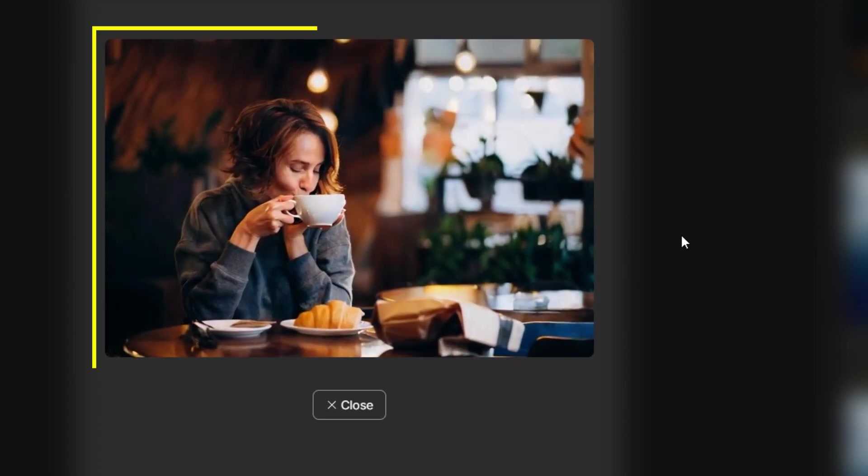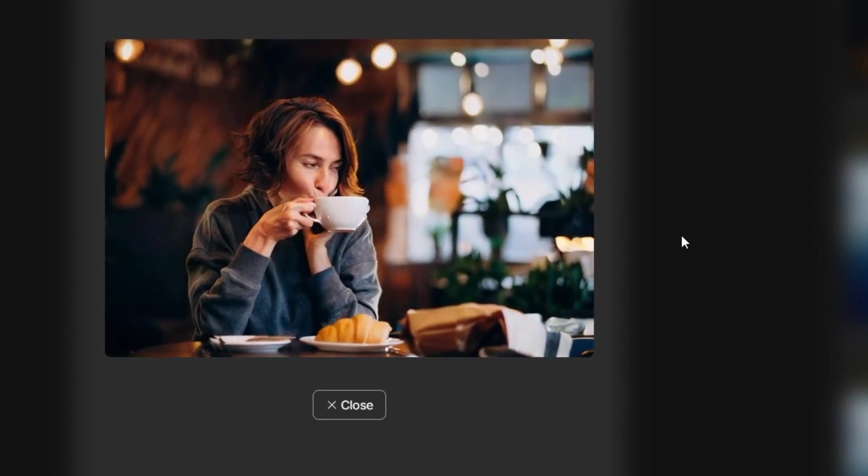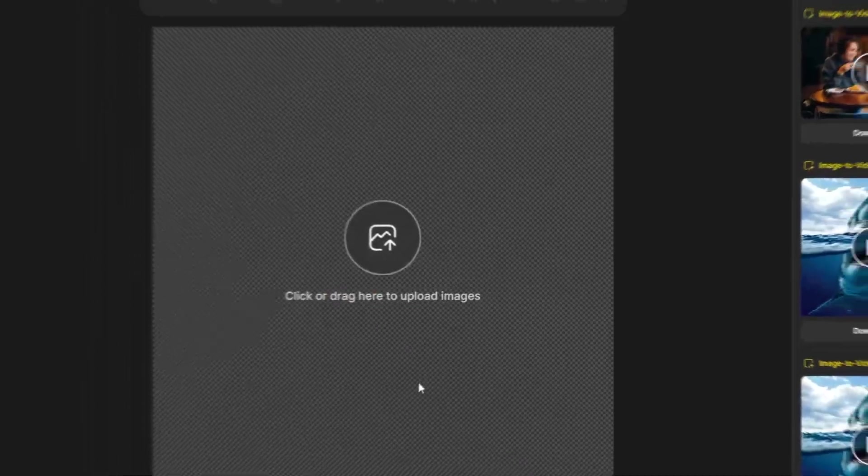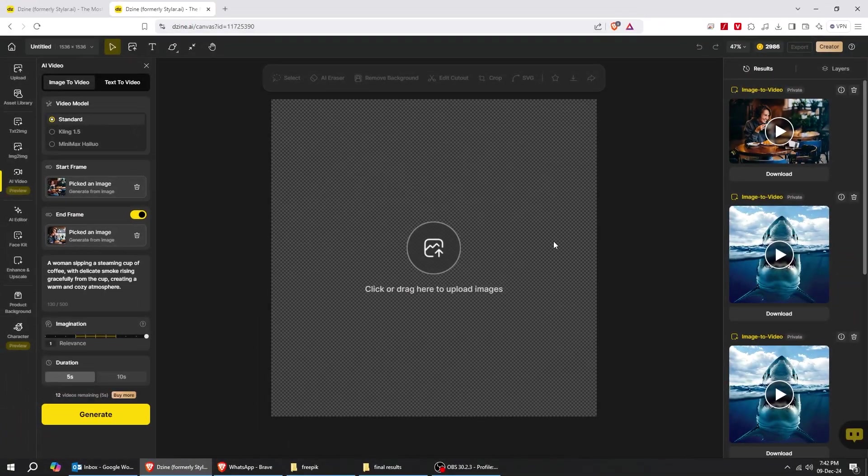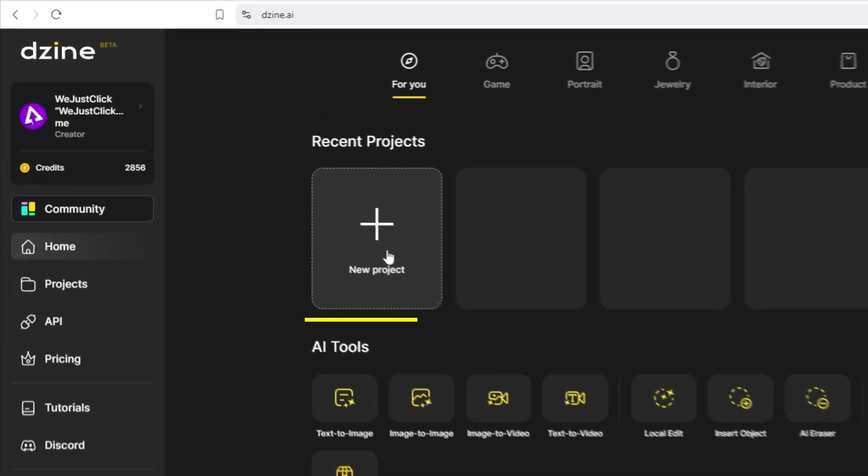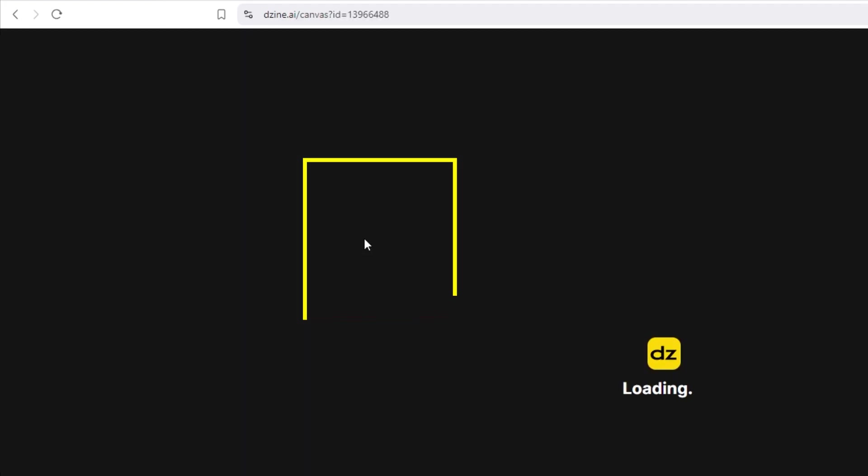And again, check out the fluidity, the consistency of this video. So start to end frame seems to be a very powerful tool for generating videos on this platform. Let's create a new project.